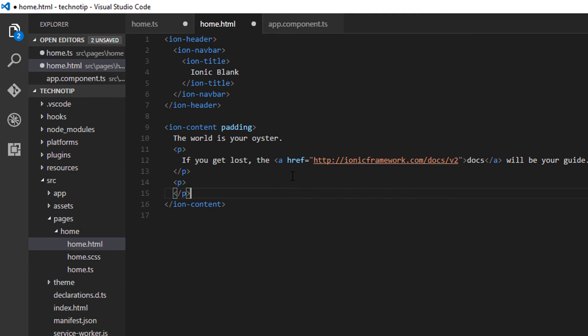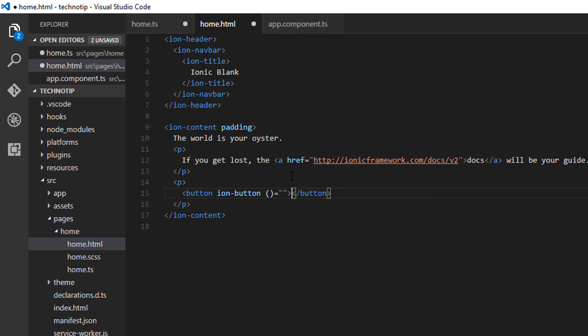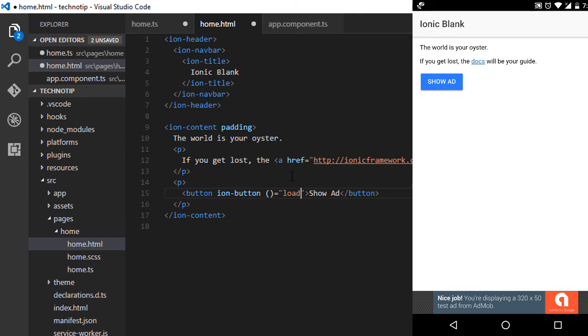Let me invoke this method once the user clicks on a button. I'll call it show ad, so the button looks like this.